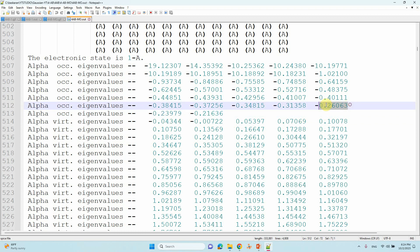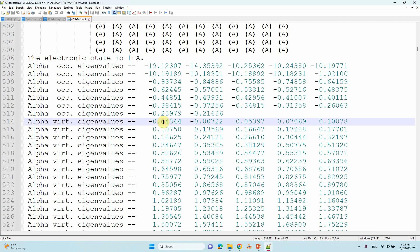It will go from down to top. Here LUMO energy will come from here to down, so plus one, plus two, plus three like that. This is the place you can find your HOMO-LUMO energies. This is the HOMO, this is the LUMO.